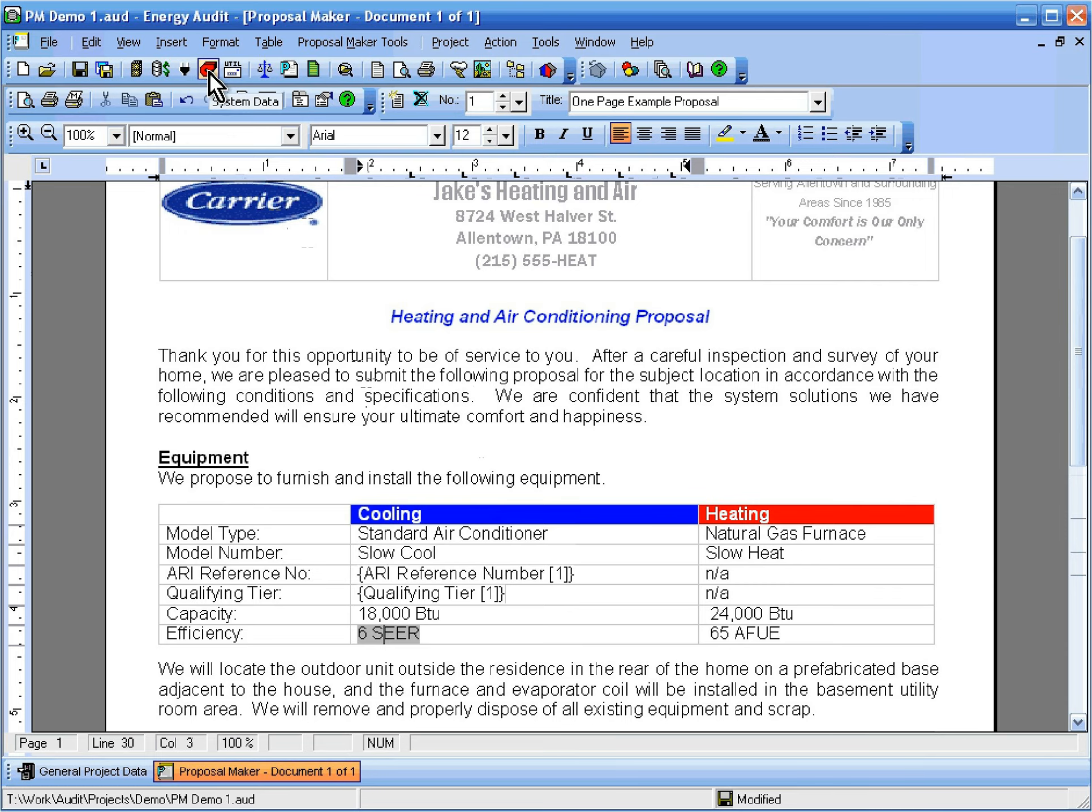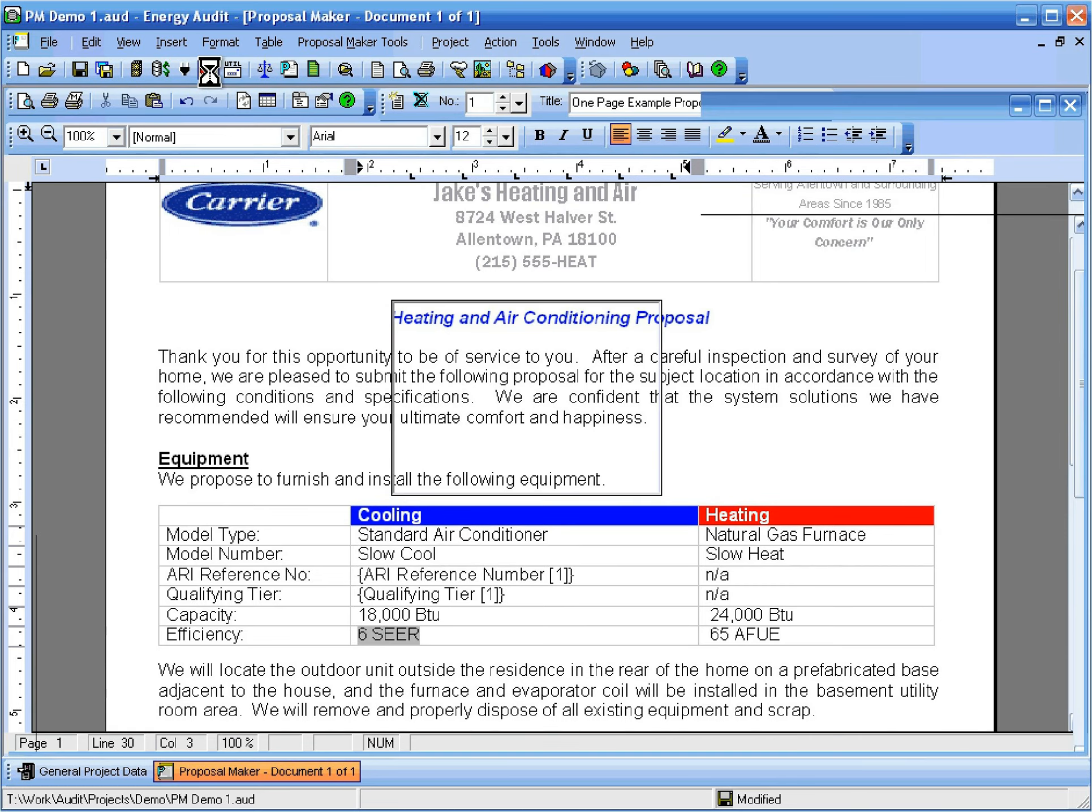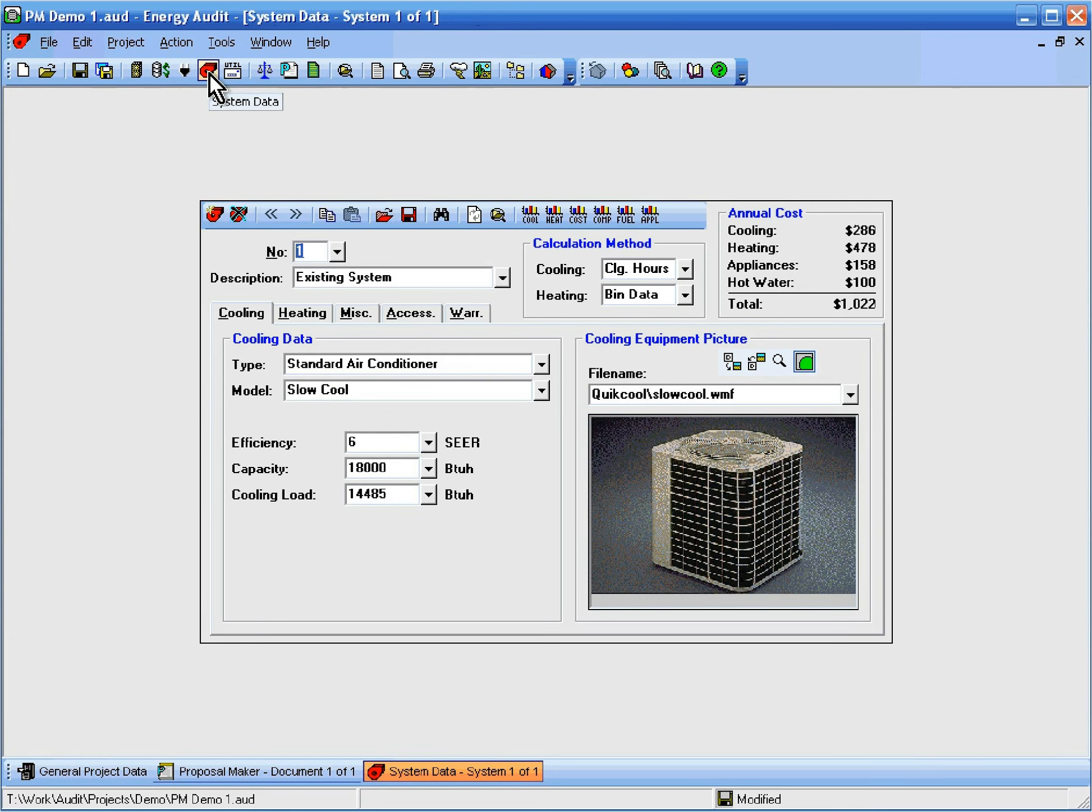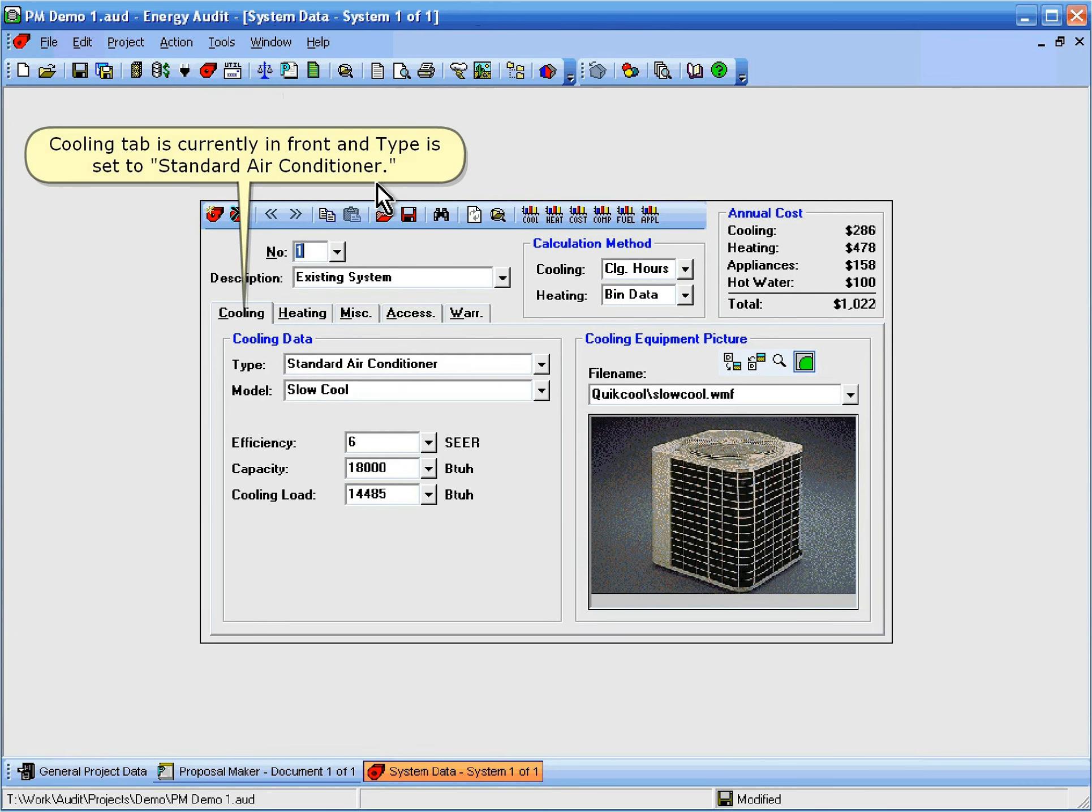So let's click the System Data button in the toolbar. Now since the Cooling tab is currently in front and the type is set to Standard Air Conditioner, when we click Find HVAC Equipment, it'll show us a list of air conditioners from the current manufacturer.